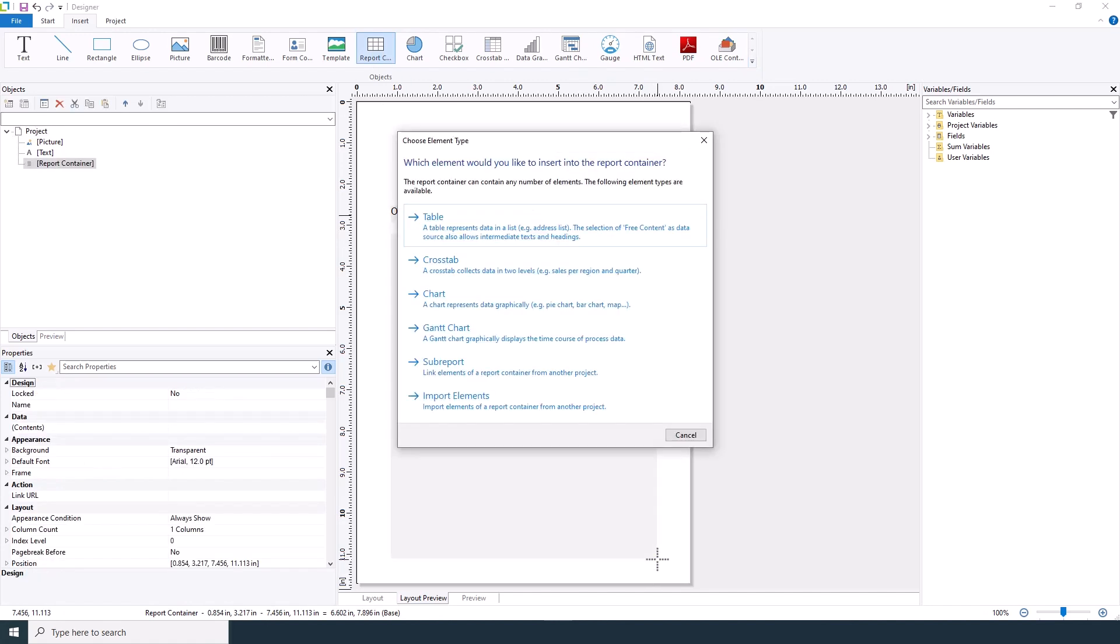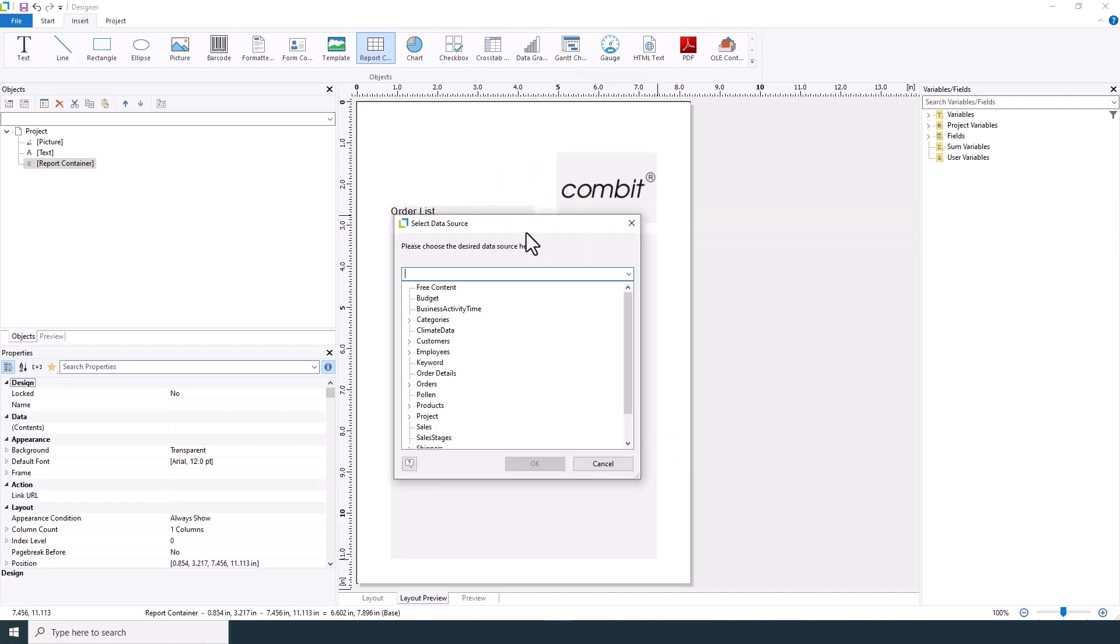Once the report container is in place, you'll be prompted to choose an element type. Select table as your element. This table will serve as the backbone of your order list.